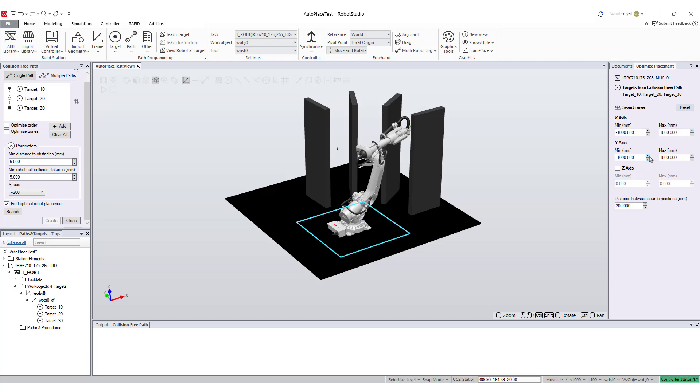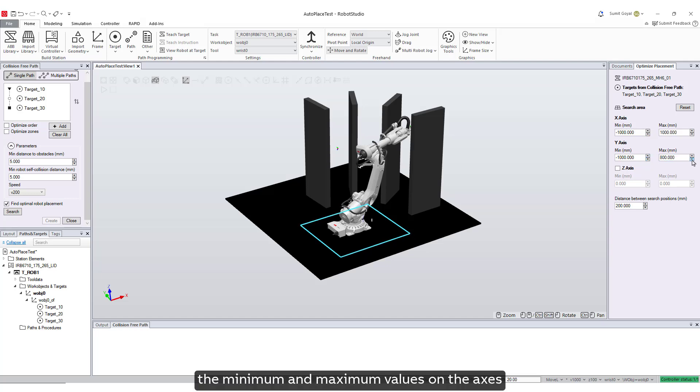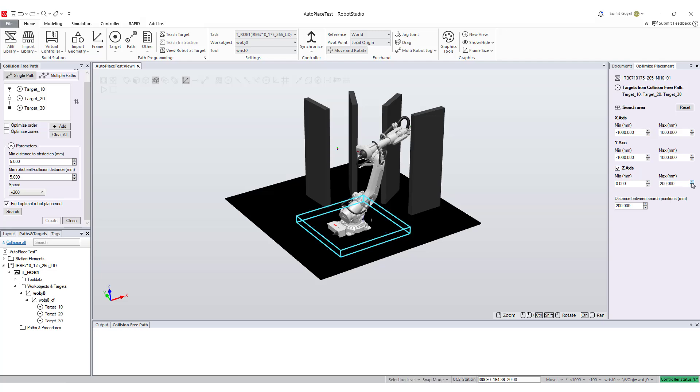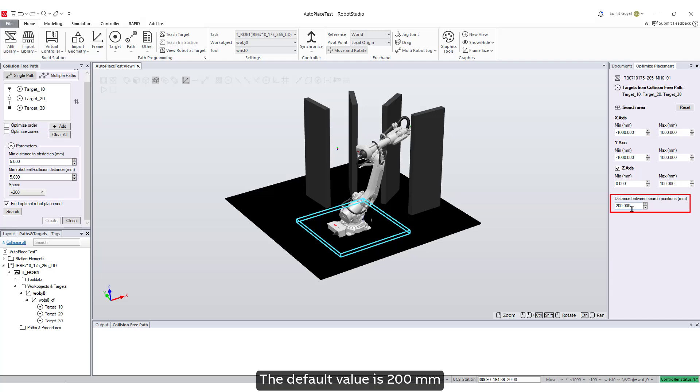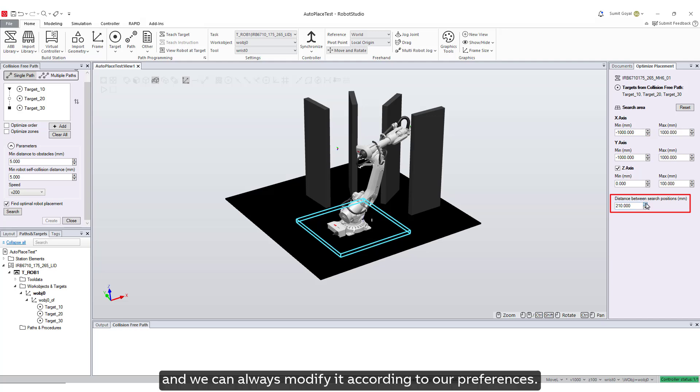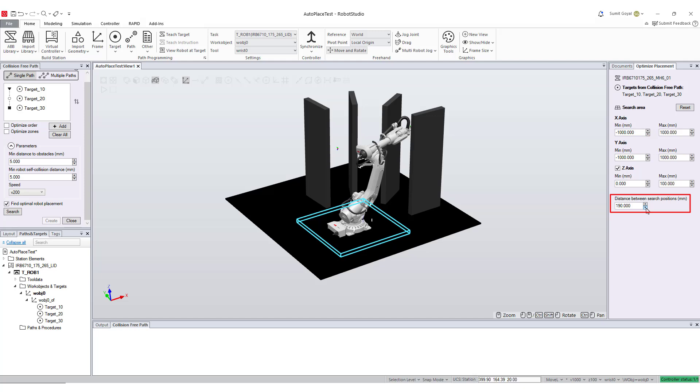We can easily change the minimum and maximum values on the axis, which will define our search area. We can also define the distance between search positions. The default value is 200 millimeters, and we can always modify it according to our preferences.